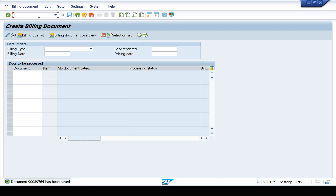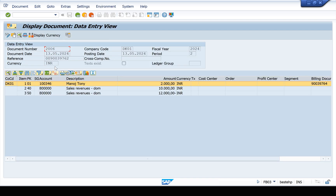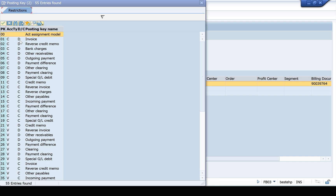Go to VF02 and check the accounting entries. You can see the posting key. The first line is the customer code. The posting key will be 01, which is for debit — so the customer account will be debited. The accounting entry is: customer account debited and company account credited.